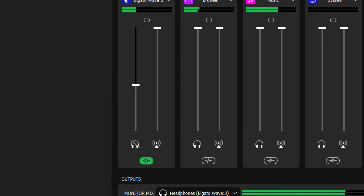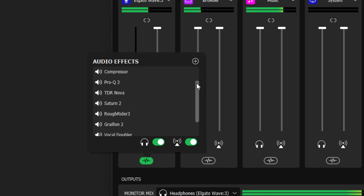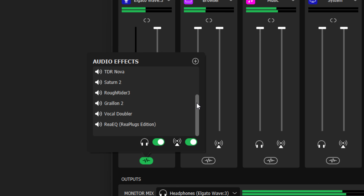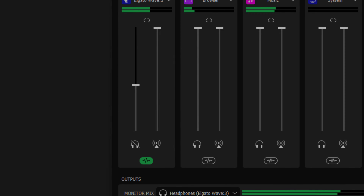Something important to keep in mind: each effect you add to a channel may add some noticeable delay. This delay is from the individual effect having its own buffering and processing stage. The more effects you add, the more this may affect the latency of this particular channel.